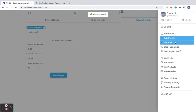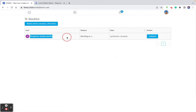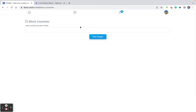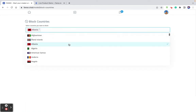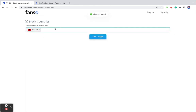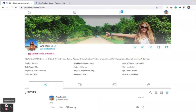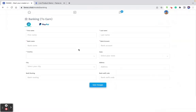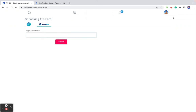These are the basic settings for a creator. If she would like to blacklist someone, she can blacklist a user so they never get to access her profile again. If she likes to block access from certain countries, she can mention those countries and save changes — meaning users from Albania, for example, will not be able to see the creator's profile. The banking to earn option is where the creator enters banking information to get paid to a bank account or a PayPal account.